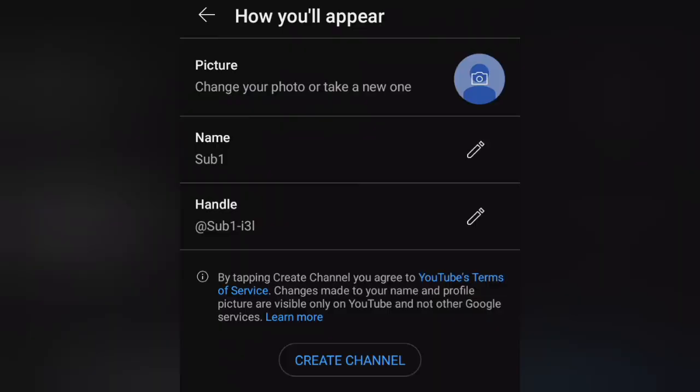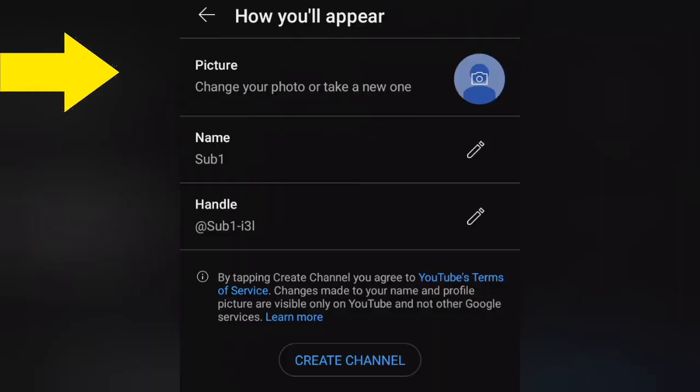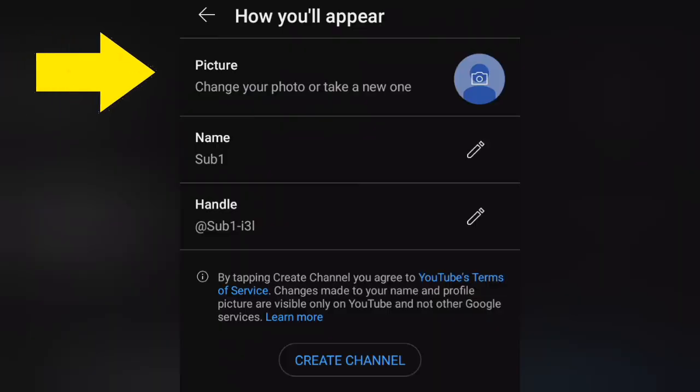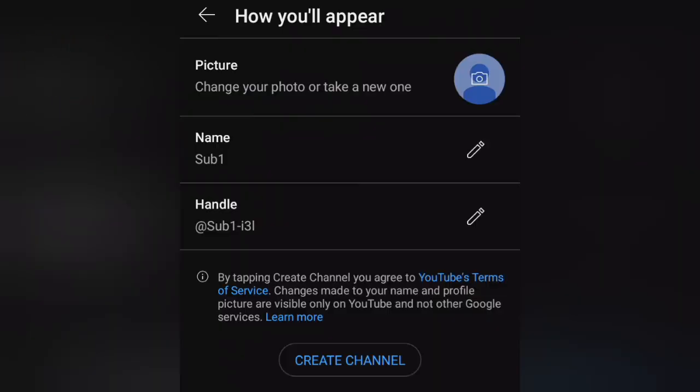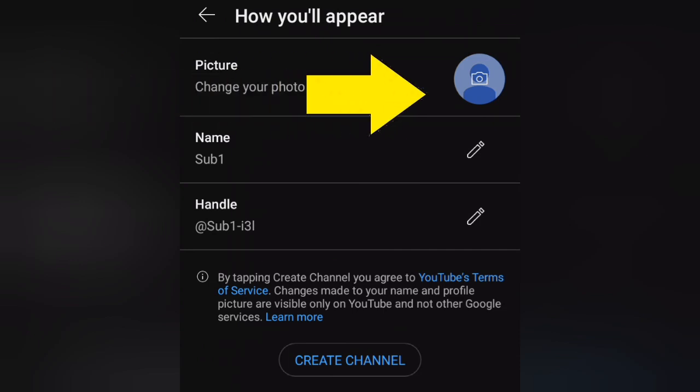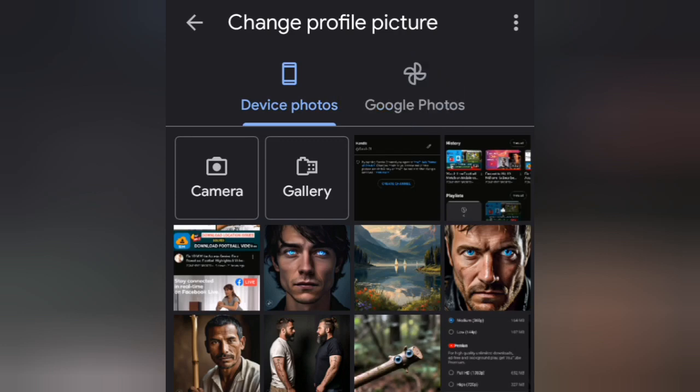Fill in the required form with the necessary information. You'll need to upload your profile picture, which should be a high-quality image that represents your brand. Click on the camera icon to select an appropriate picture from your device.